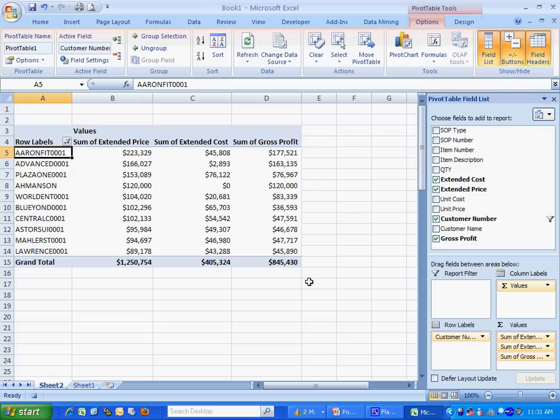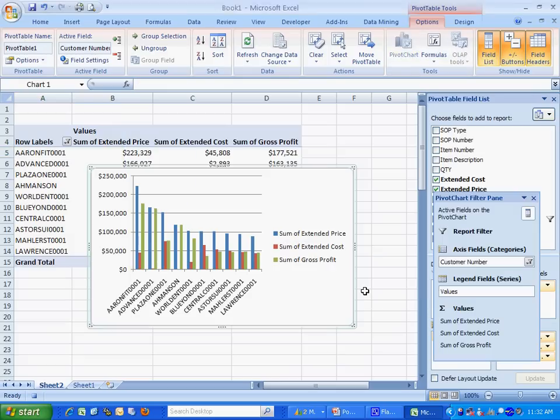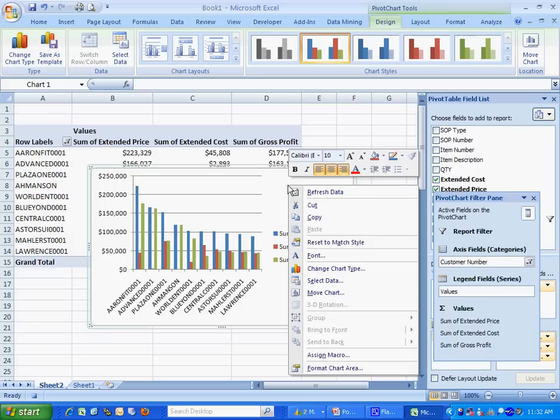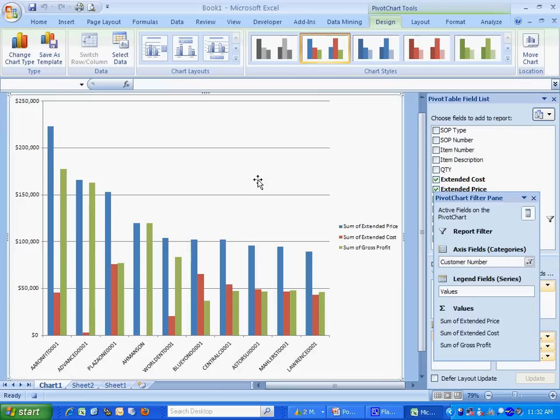Now what I want to do is add a chart. Hit pivot chart here. I'm going to add this type of chart. Then I'm going to move this chart to a new sheet on my Excel spreadsheet. Here's the chart. Now I'm basically done. What I'm going to do is stop the macro.